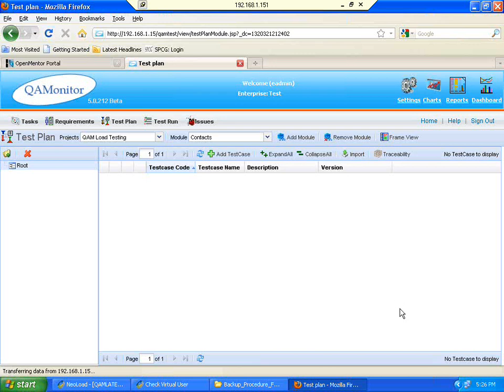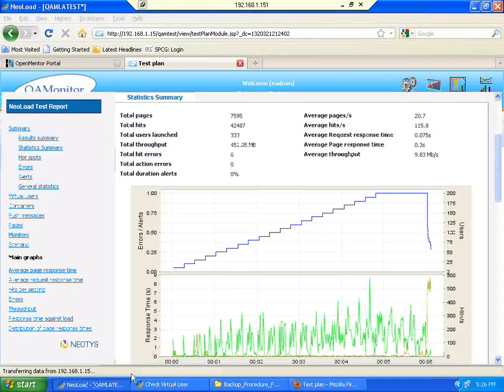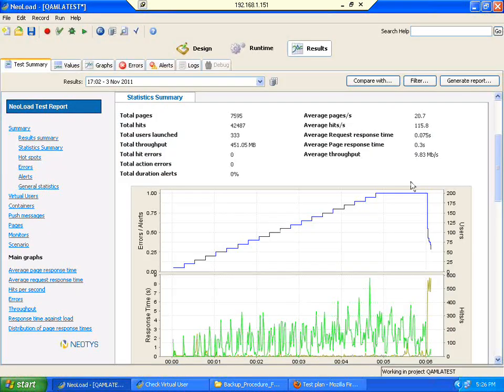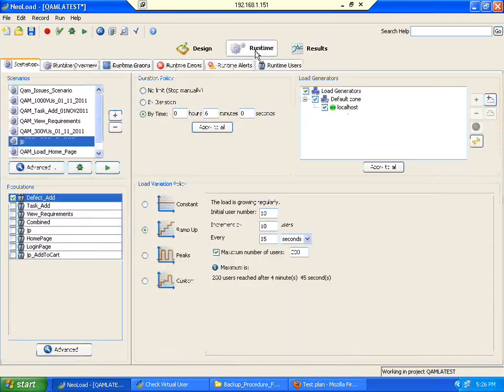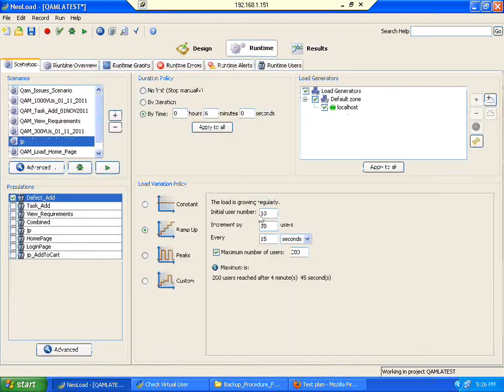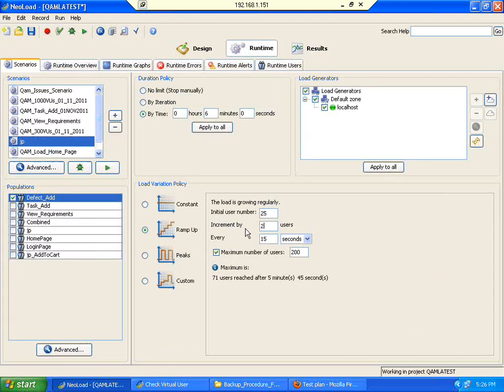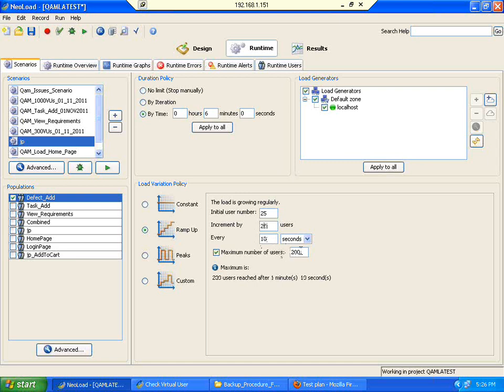Now let me do one thing. Someone is asking can you show me 500 users in this system? Okay, as you wish. I am doing 25 users increment, 25 users every 10 seconds, so 500 total.